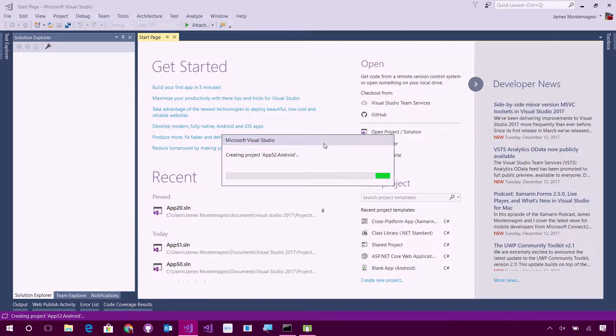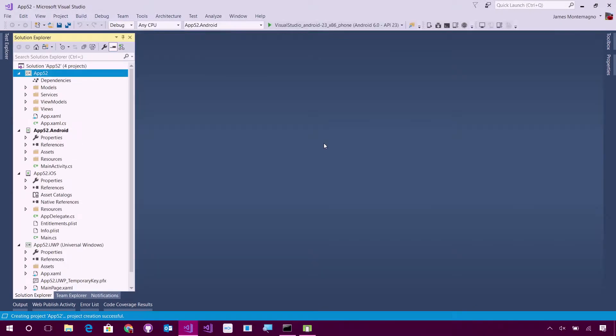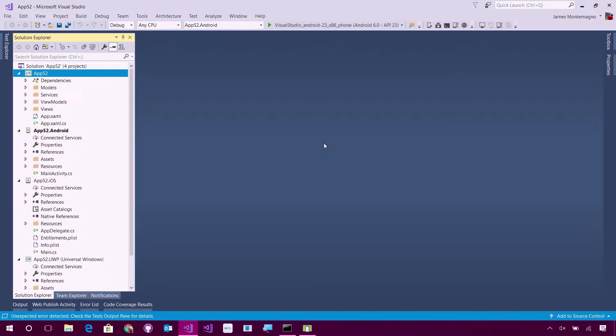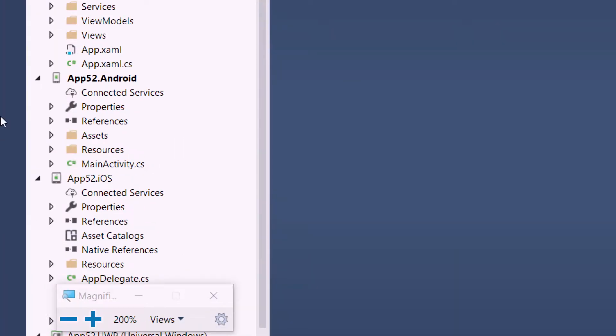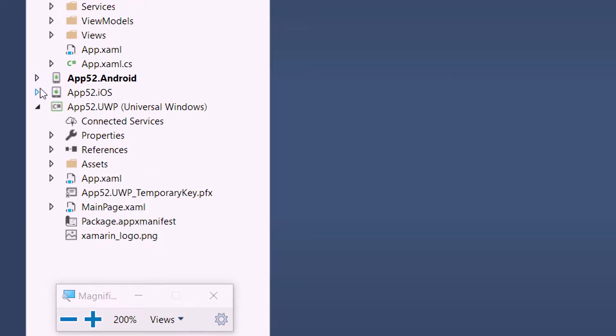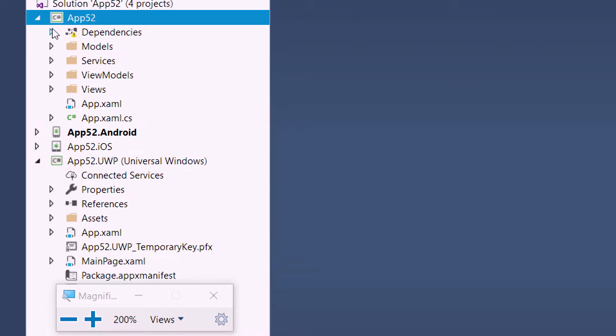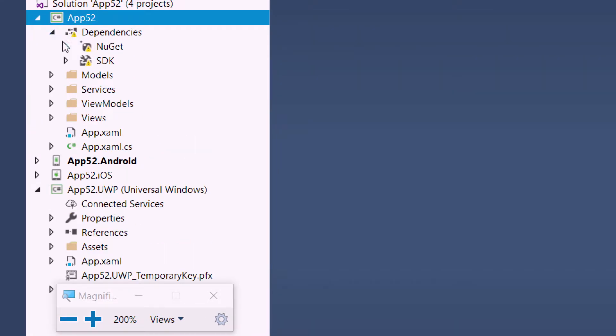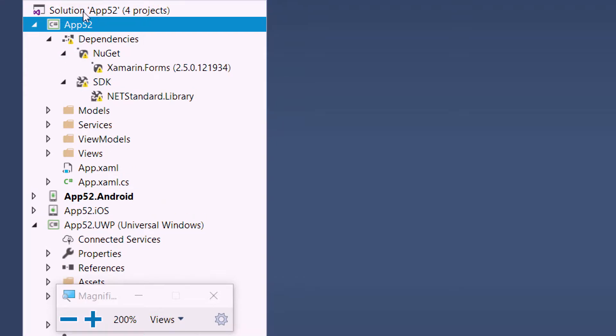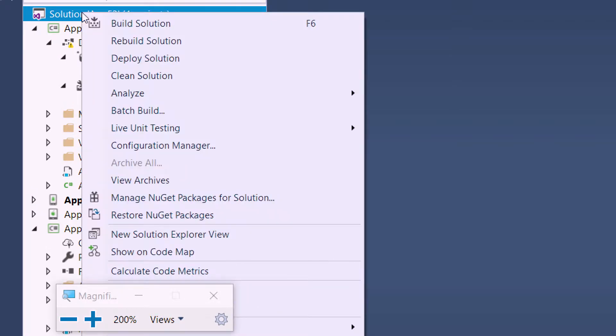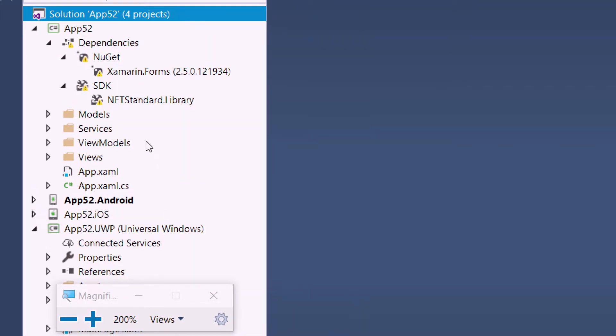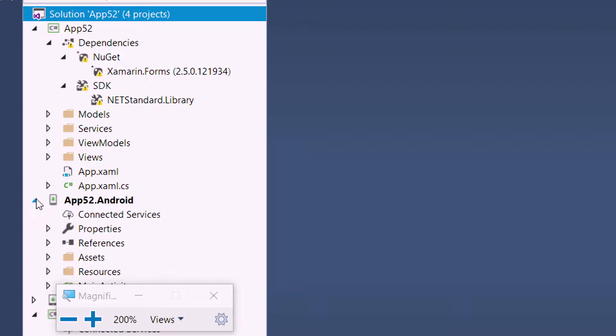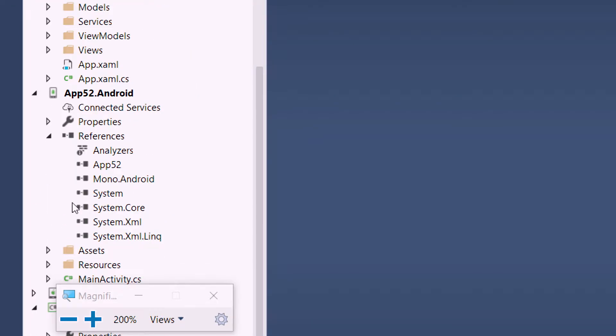What's great is that the brand new getting started experience with file new creates the project really, really fast. And that is because we're now using project or package references inside of Visual Studio. Here's my .NET standard library. I can come in and say right click restore NuGet packages. And we can see I'm using NuGet, a .NET standard library. And under Android, I have all of my normal packages that I would expect.